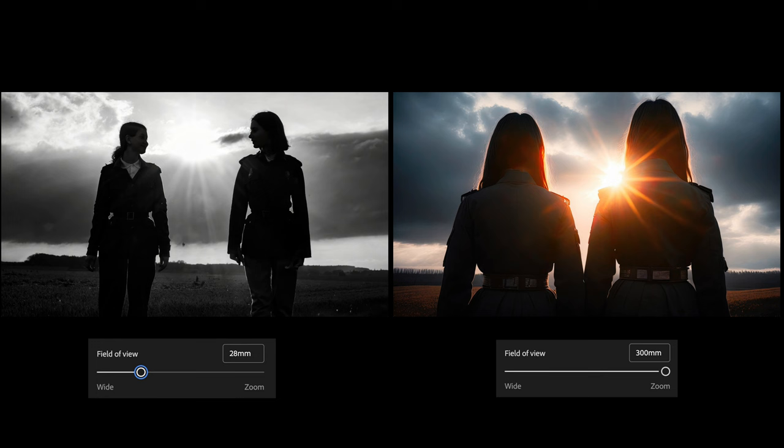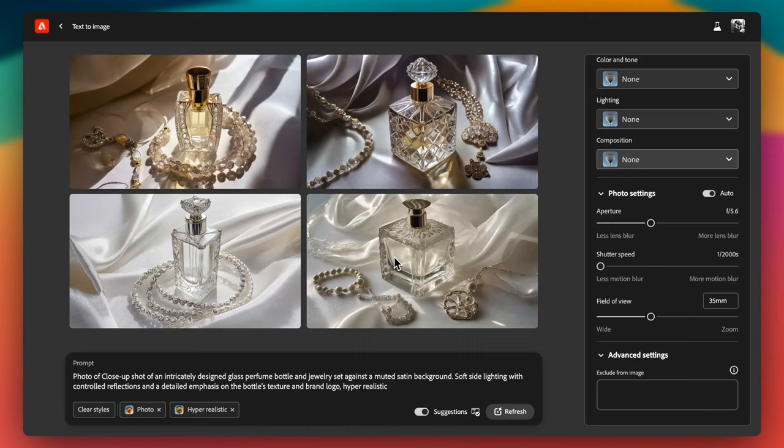Field of view, this setting adjusts how much of a scene your camera captures, which is similar to zooming in or out. A wider field of view captures more of a scene, making subjects appear smaller and distant. In contrast, a narrower field of view zooms in on subjects, making them appear larger and closer. This setting is quite helpful in cases when you feel subject is too far from camera or too close.